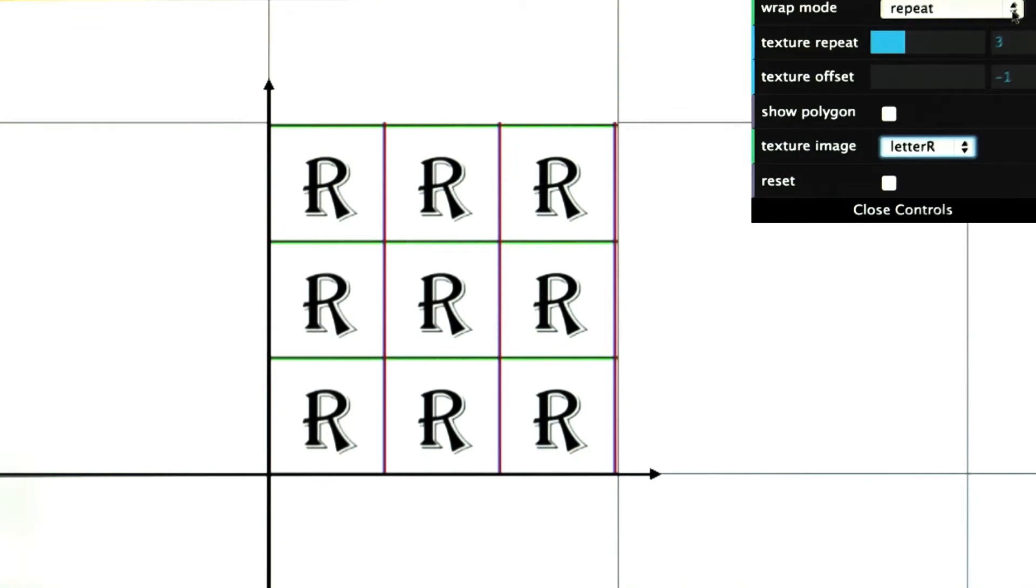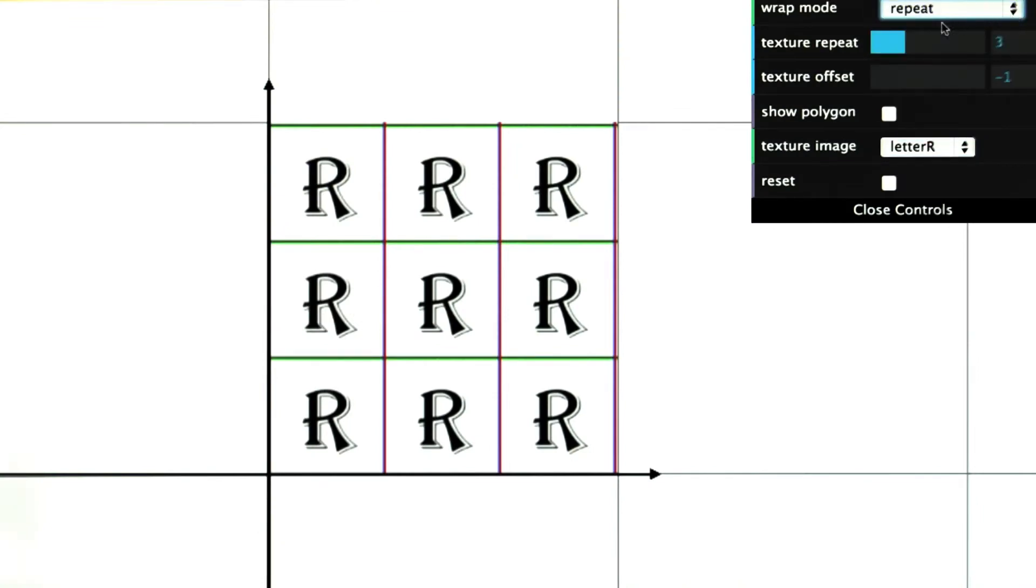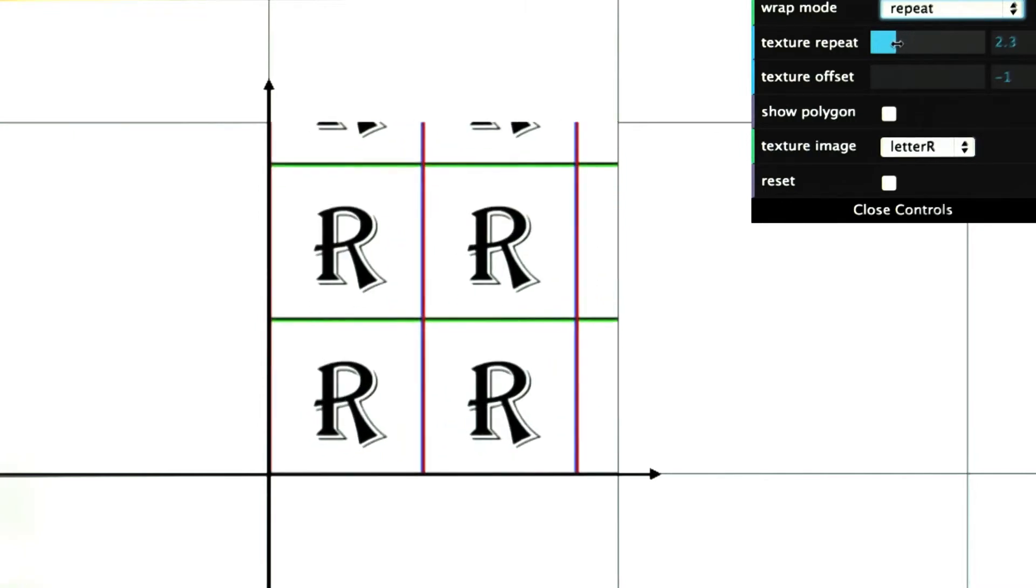Here's a demo showing them in action. The repeat mode is the one you're most likely to use. It simply repeats a texture one after another.